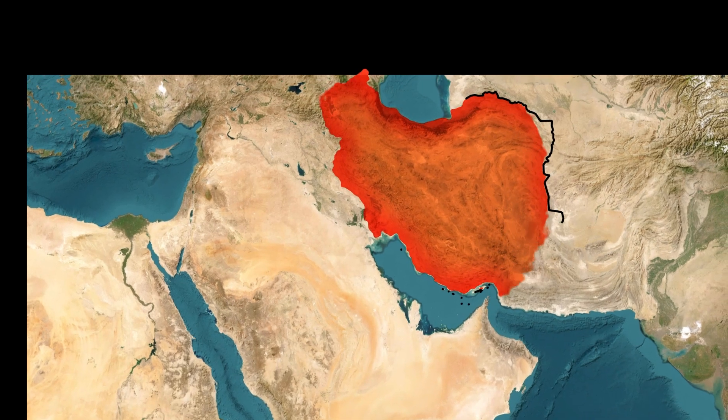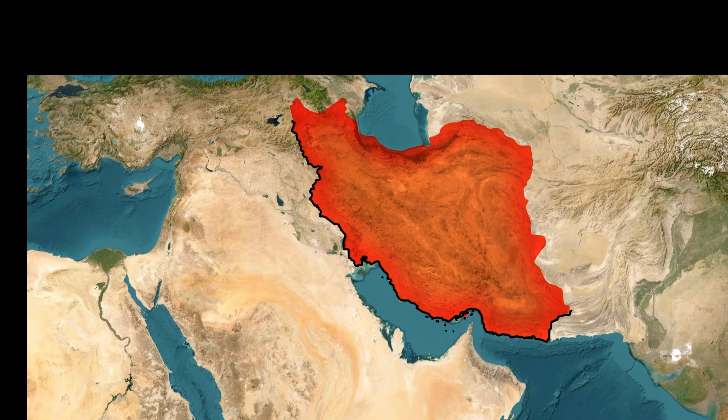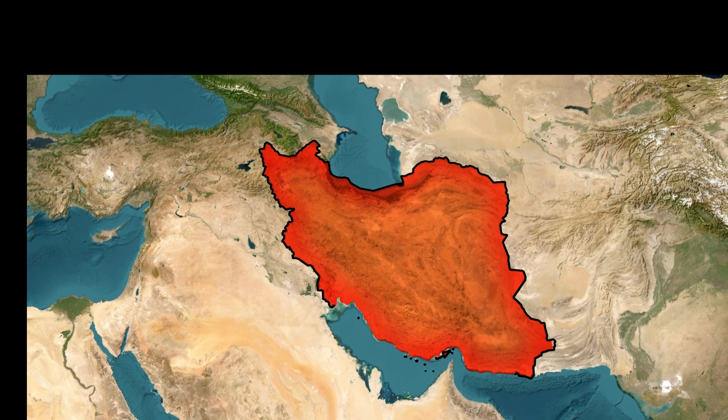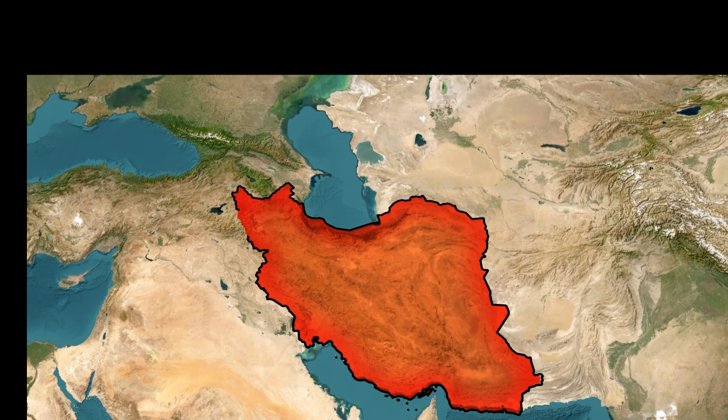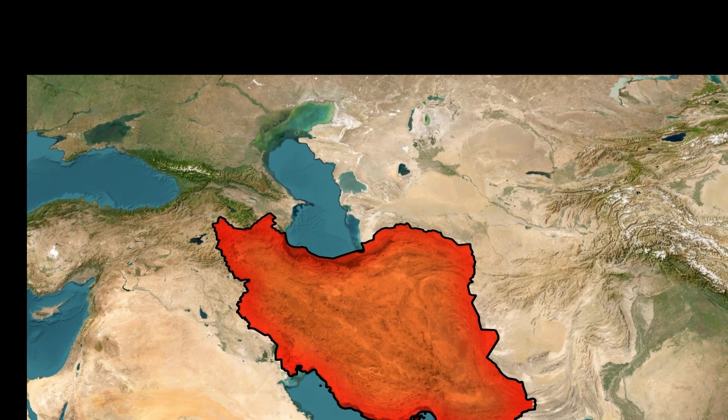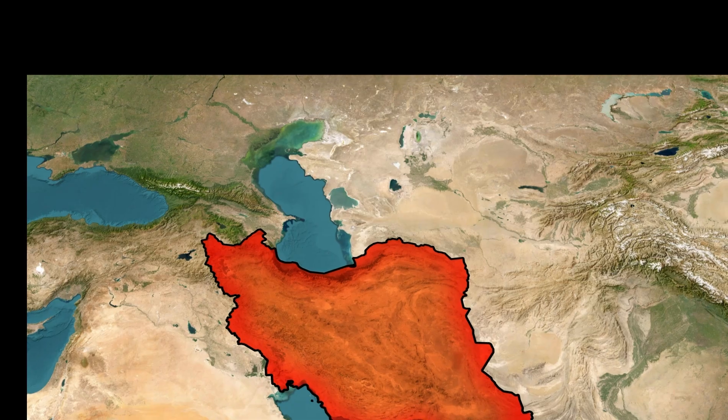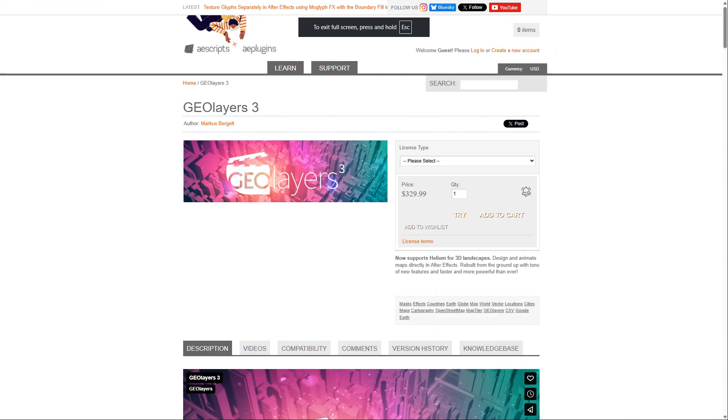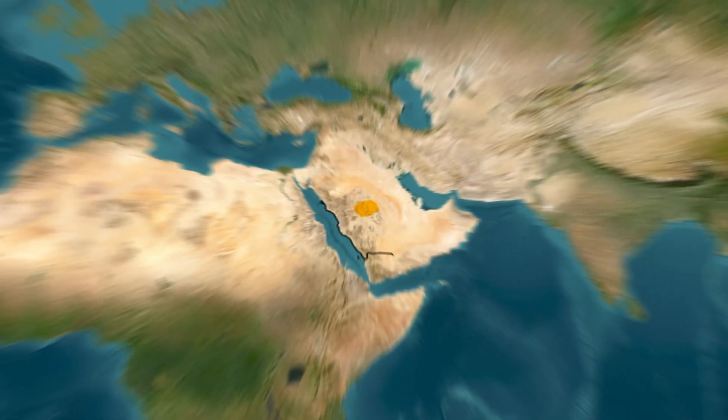Hey everyone! Ever wondered how those awesome eye-catching map animations you see on YouTube are made? We'll be using a powerful premium plugin called GeoLayers inside After Effects, and trust me, it's easier than you think.